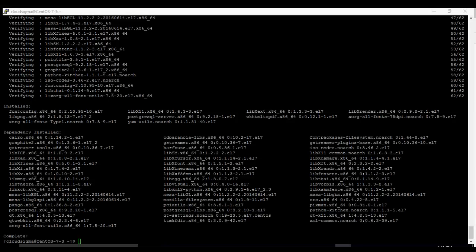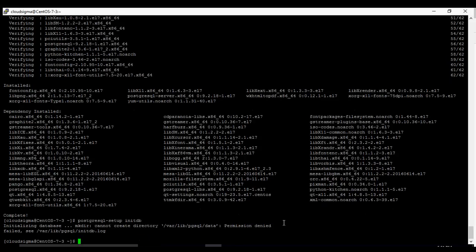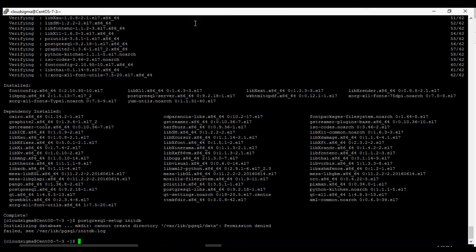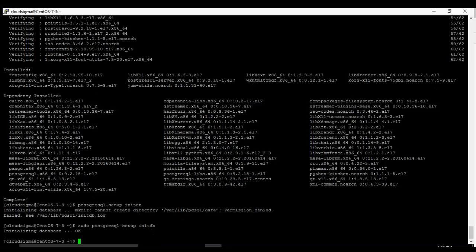It's complete and now we're going to set up our PostgreSQL database. So that's postgresql-setup initdb. So it tells us it cannot create a directory. So we run it with sudo and it does that. Never forget if you're not root you have to use sudo to run your commands.